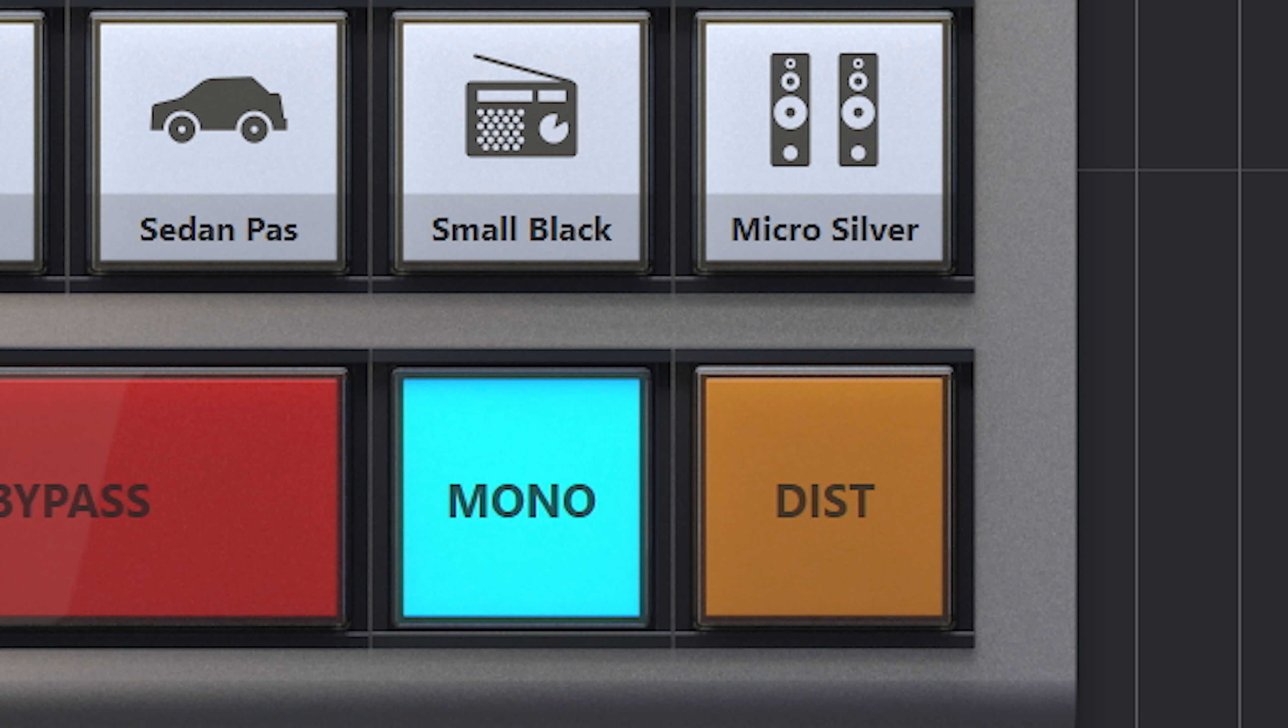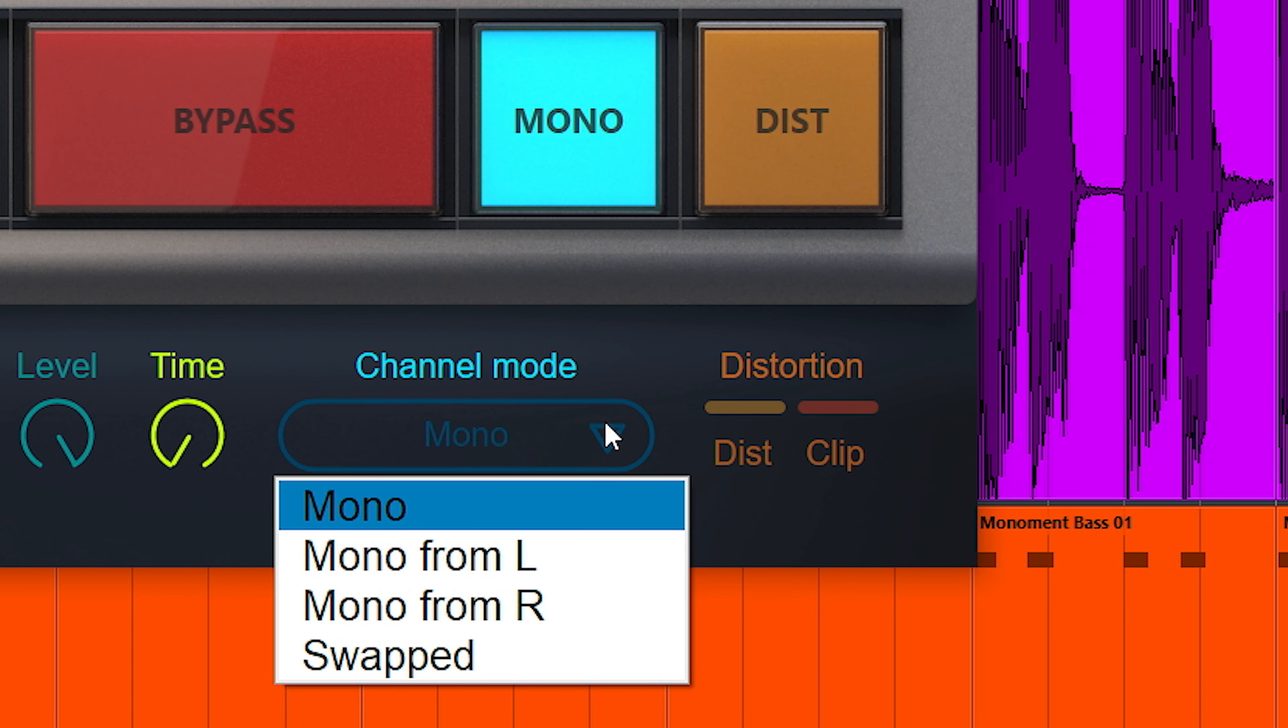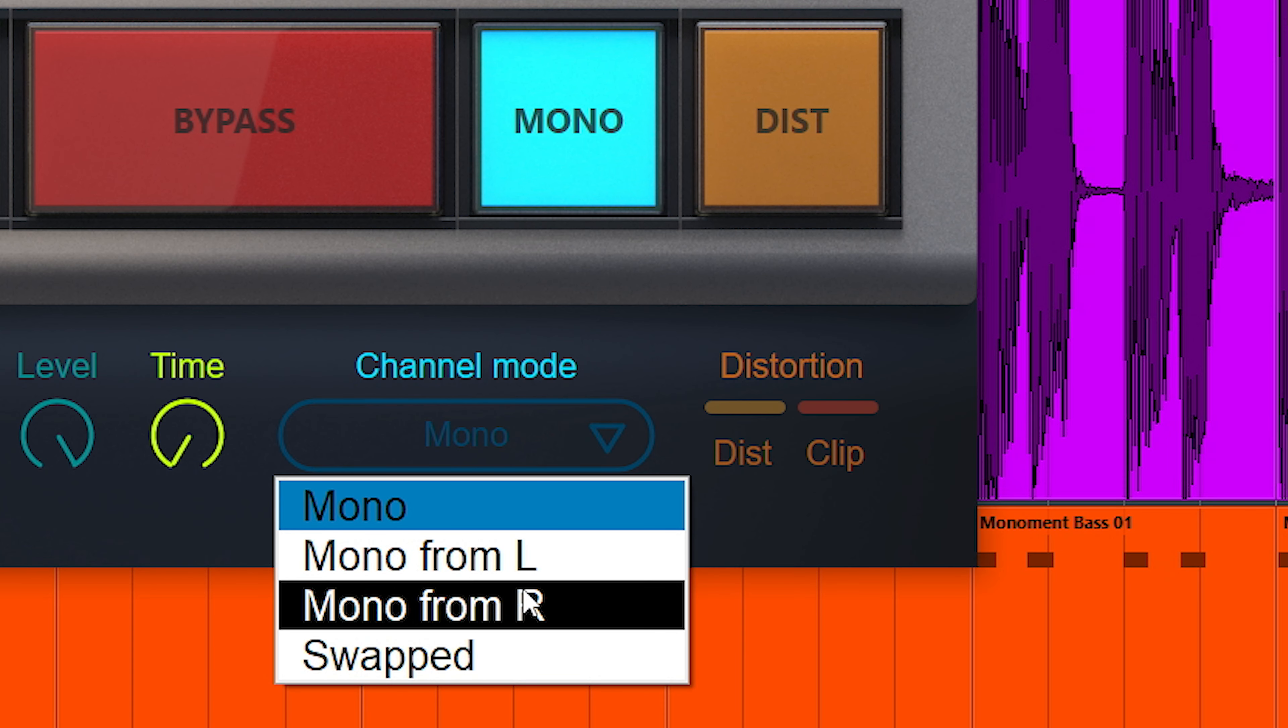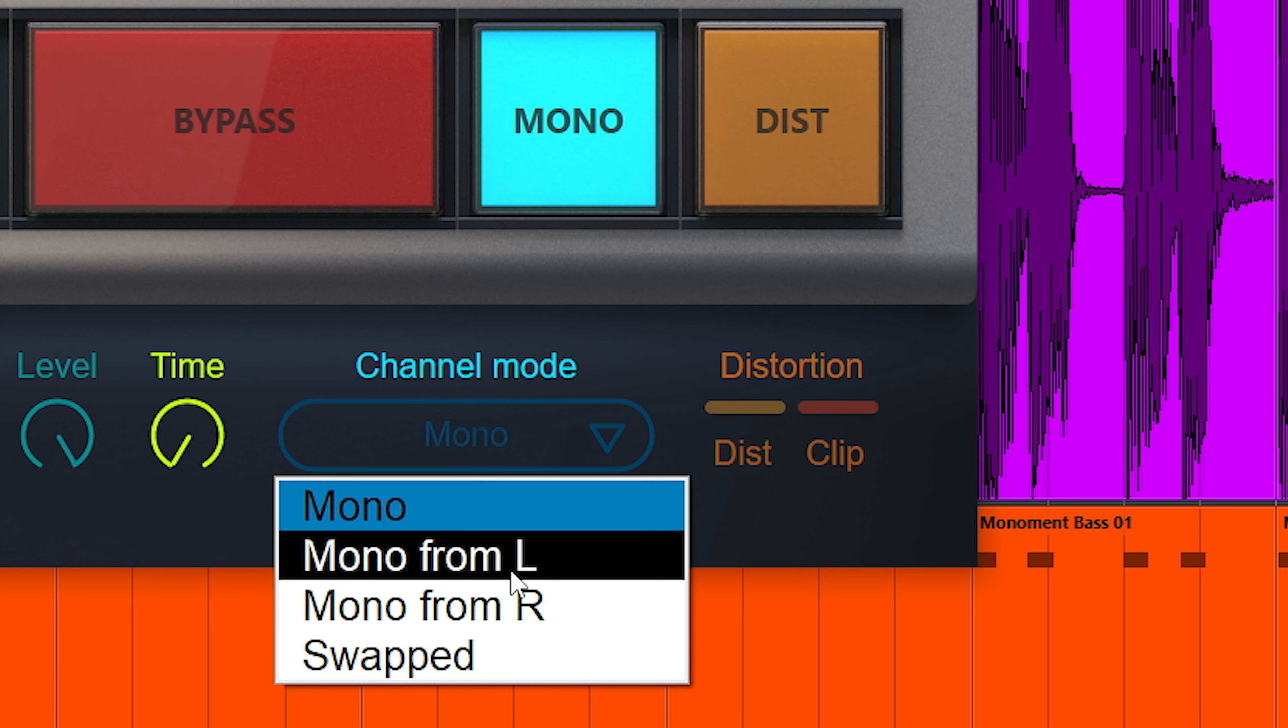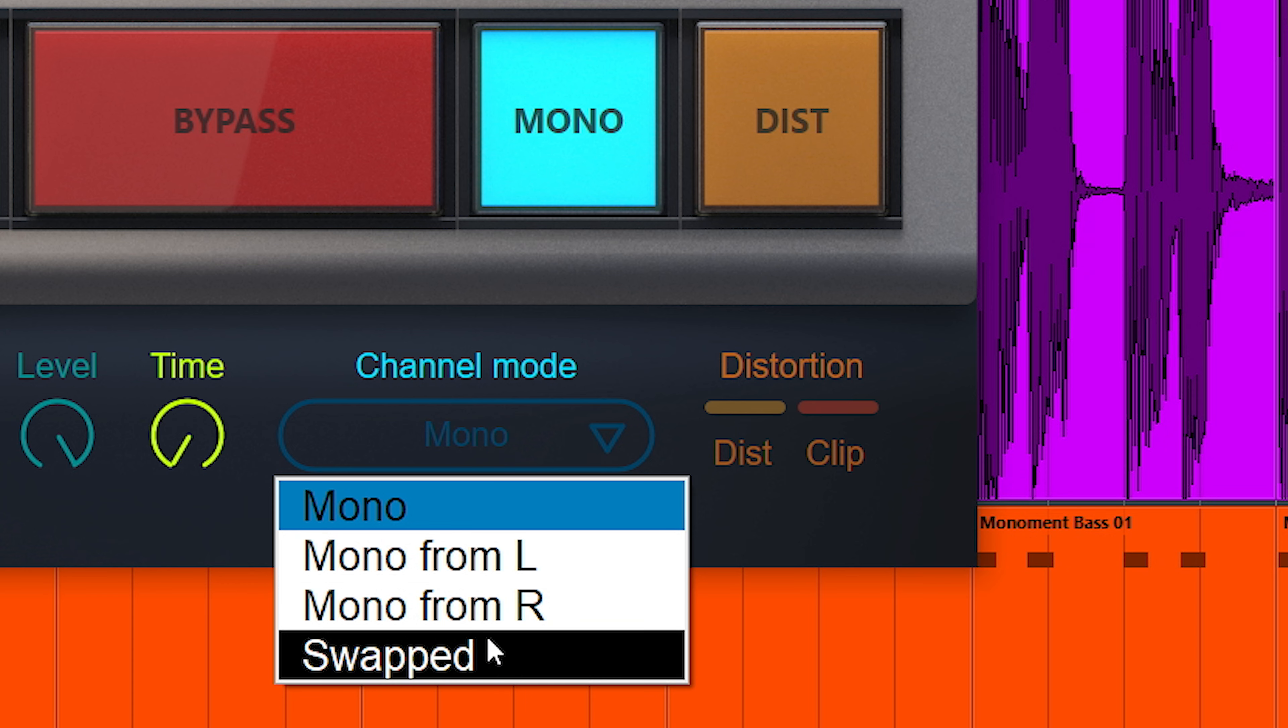This mono switch will enable mono check and you can set different ways which channel you want to check.